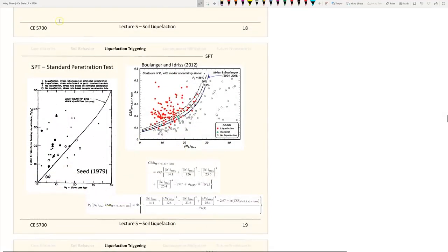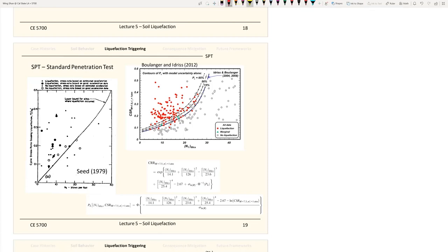This slide gives you an idea of how we establish the SPT-based liquefaction triggering curve. This is the very first triggering curve from 1979, from Seed. The x-axis represents loading — the cyclic stress ratio calculated from earthquake records — and the y-axis represents resistance, the SPT blow count.